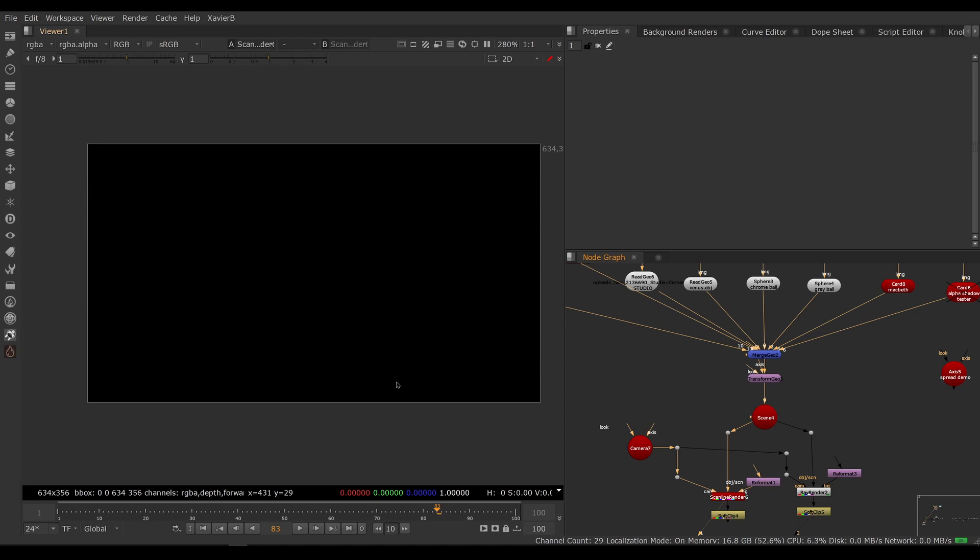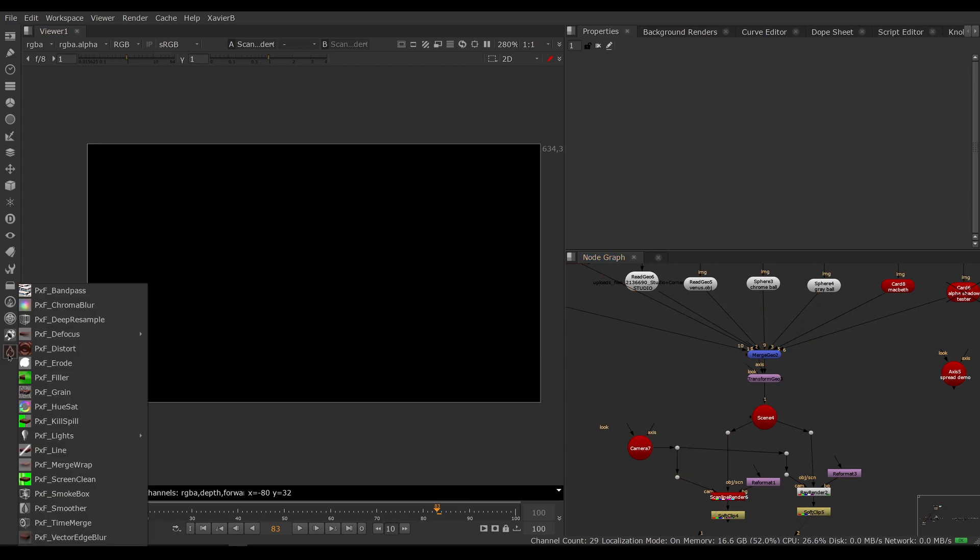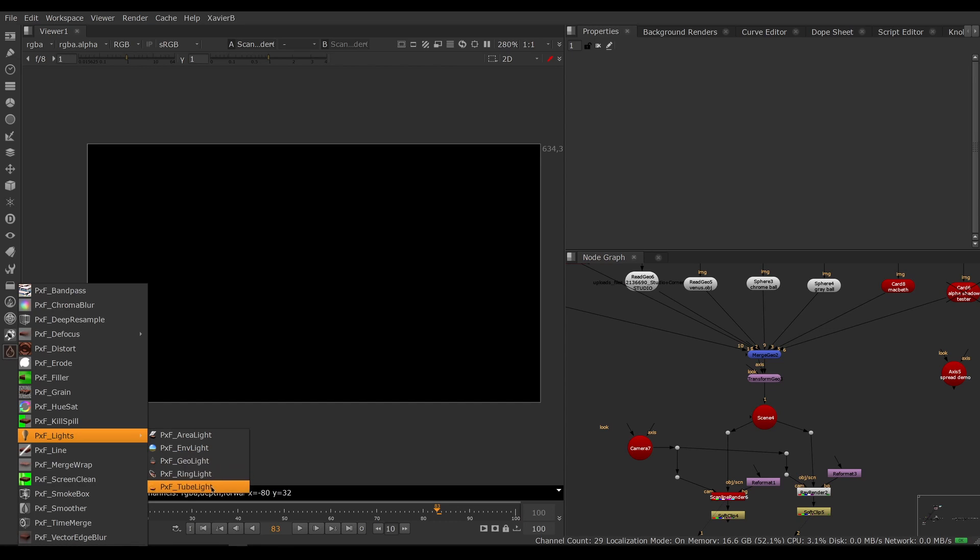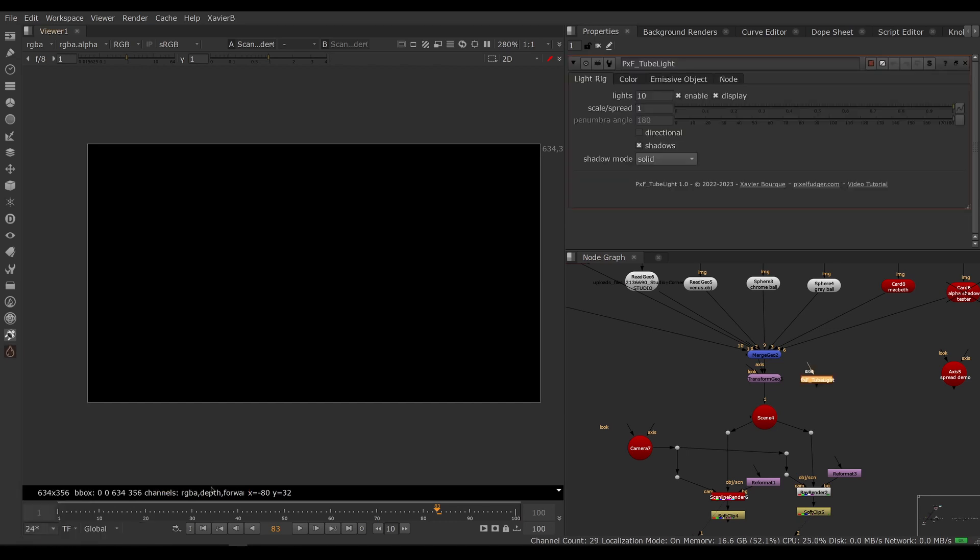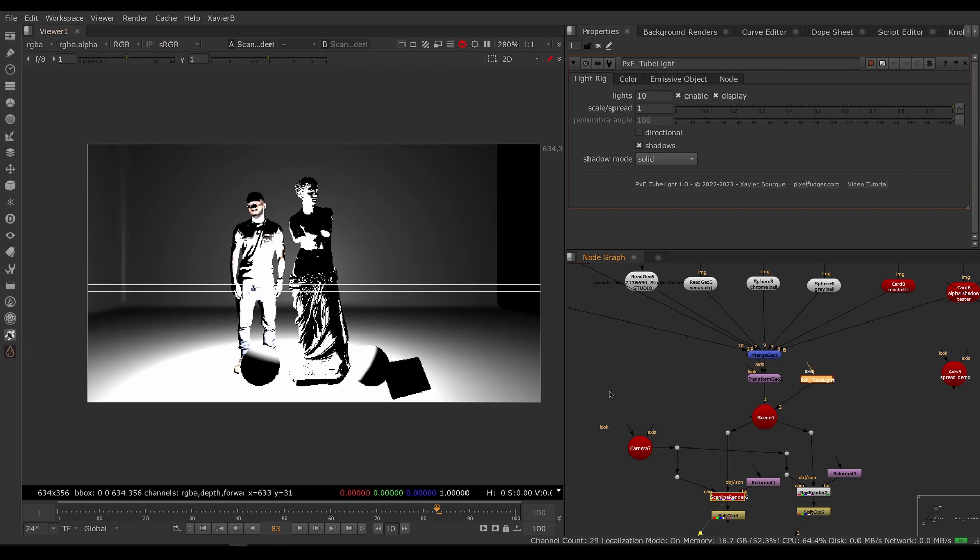If I look at the result of my scanline render, I can see that everything is black. That's because I don't have any lights in my scene. So let's bring in a light. Let's go to the PXF menu under PXF Lights and PXF Tube Light.